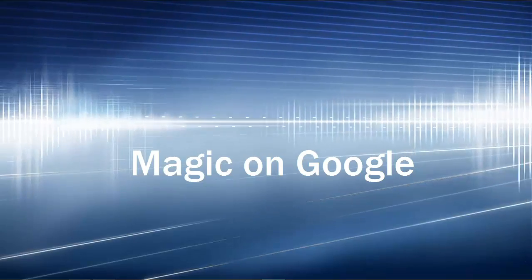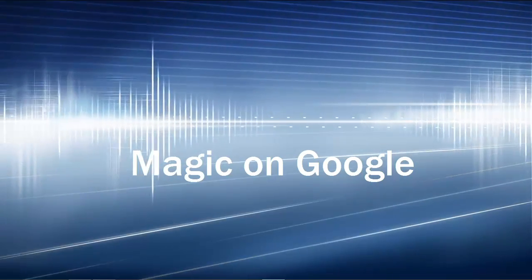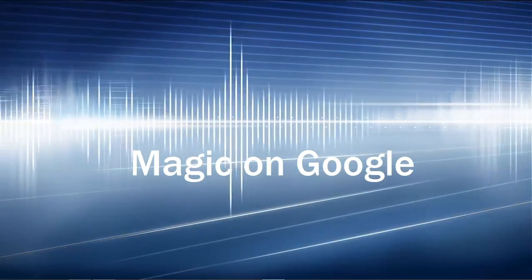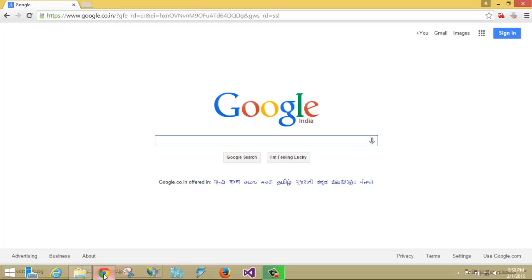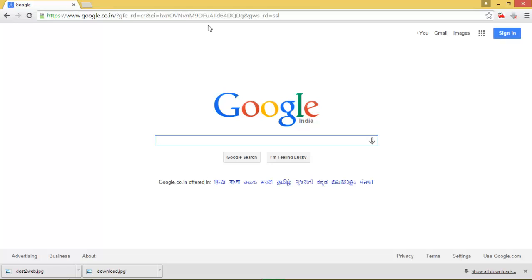Hello friends, welcome to today's results. Today we are going to show you something called a magic show. This magic is going to be on Google. You should have an internet connection over your laptop. Open google.com — the first thing you should open is the Google search engine. Google is a worldwide search engine and we do all our searches over Google.